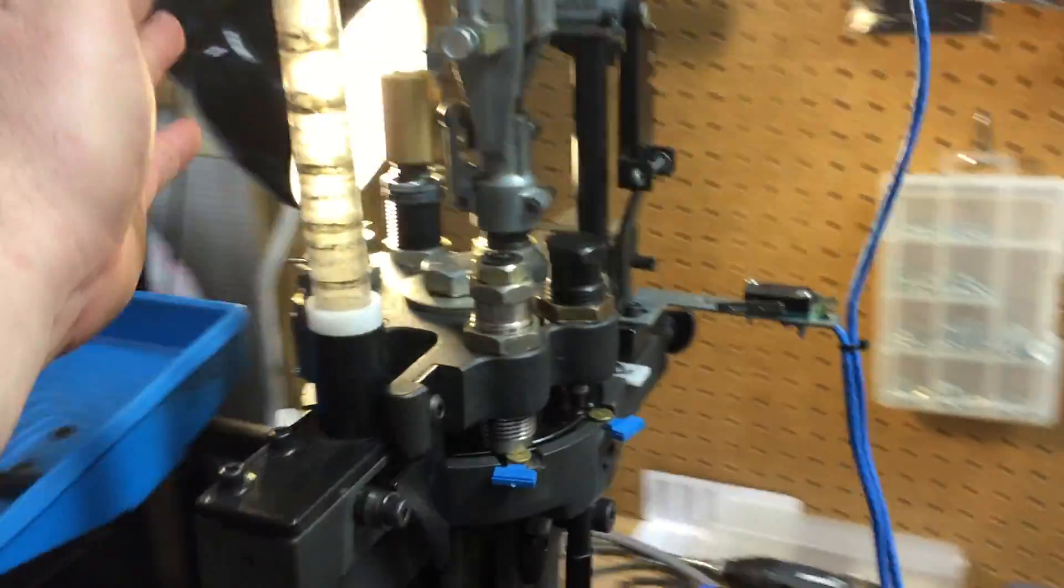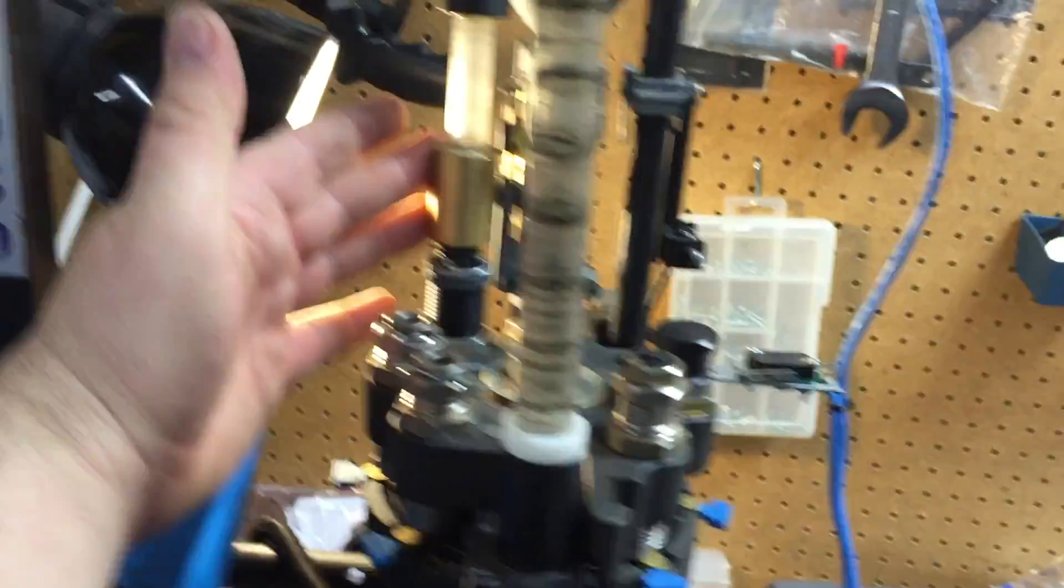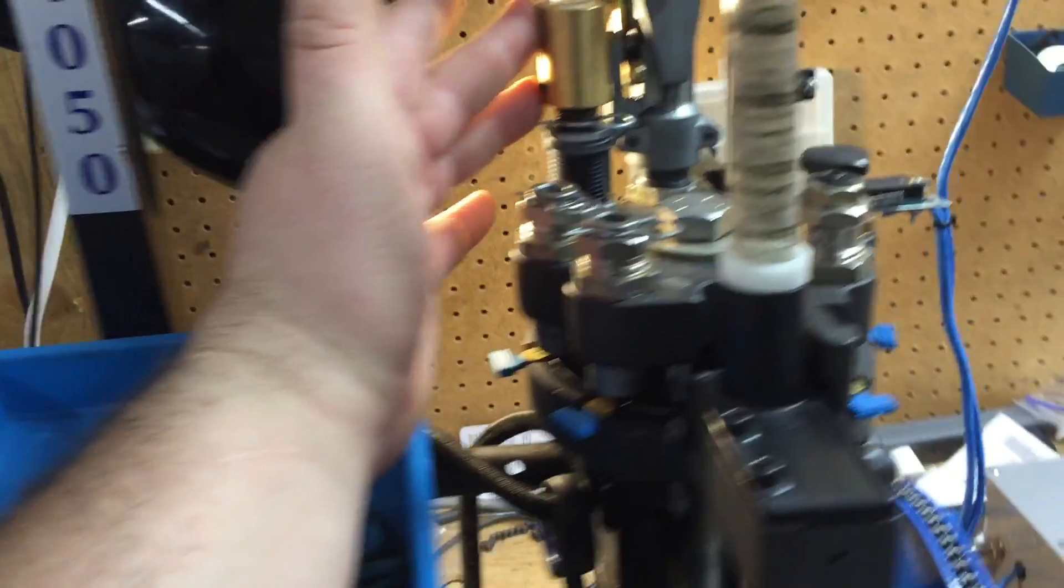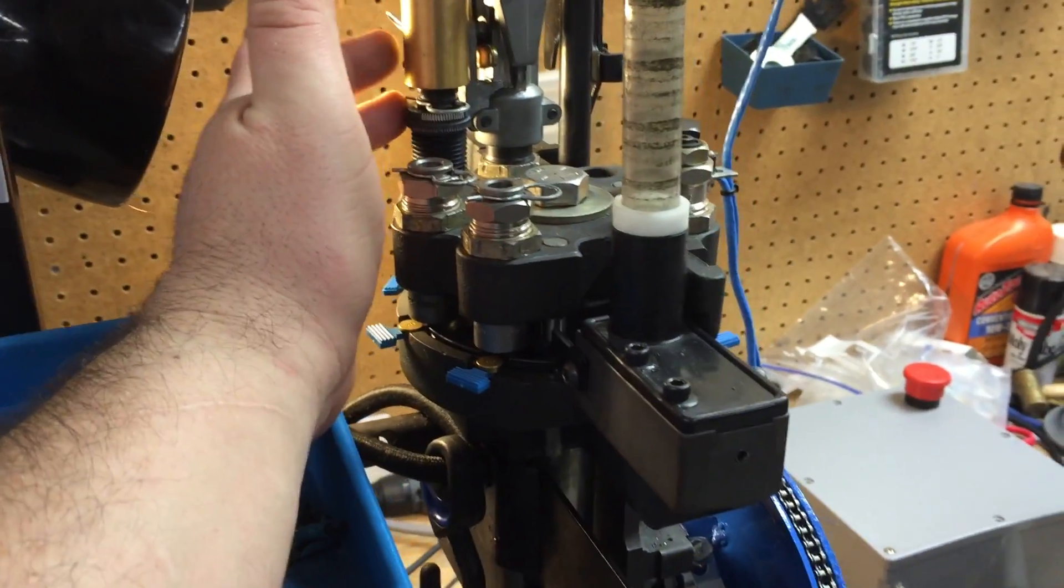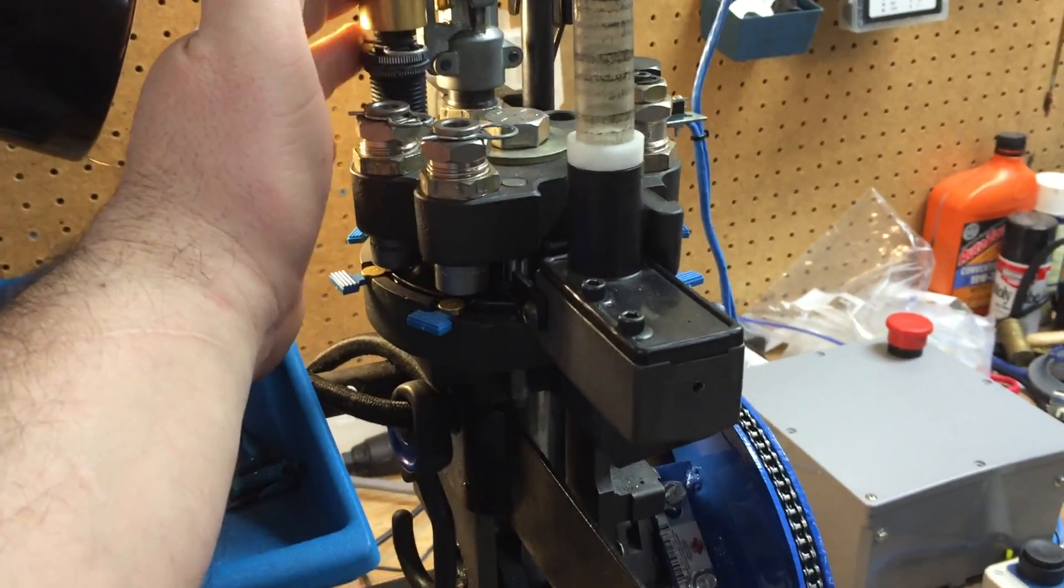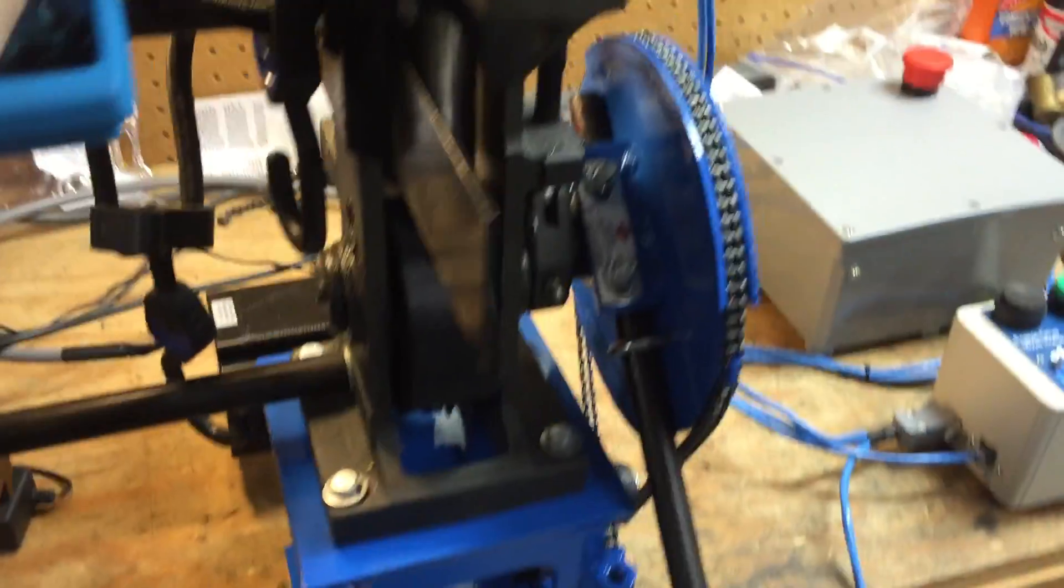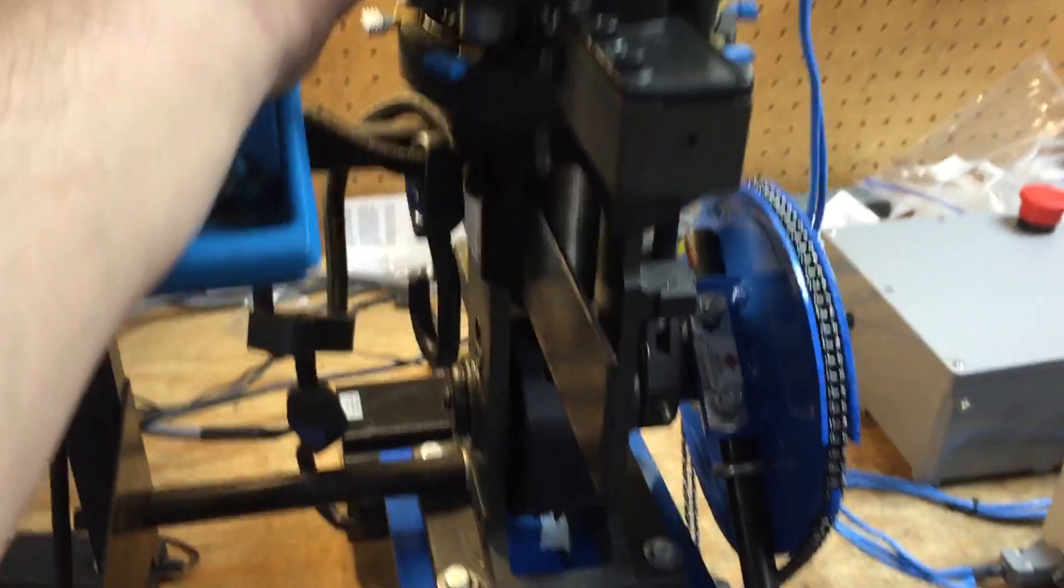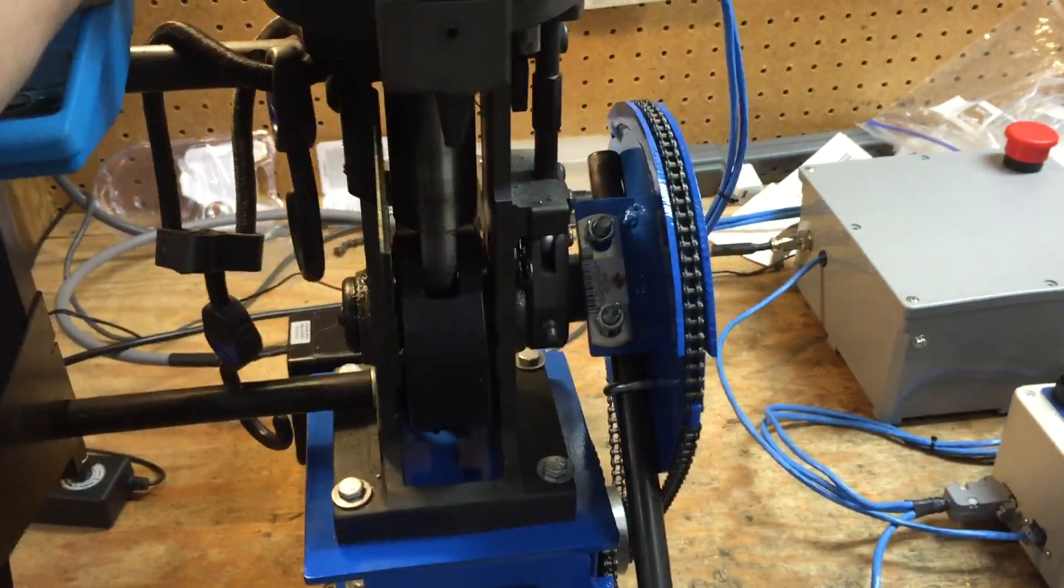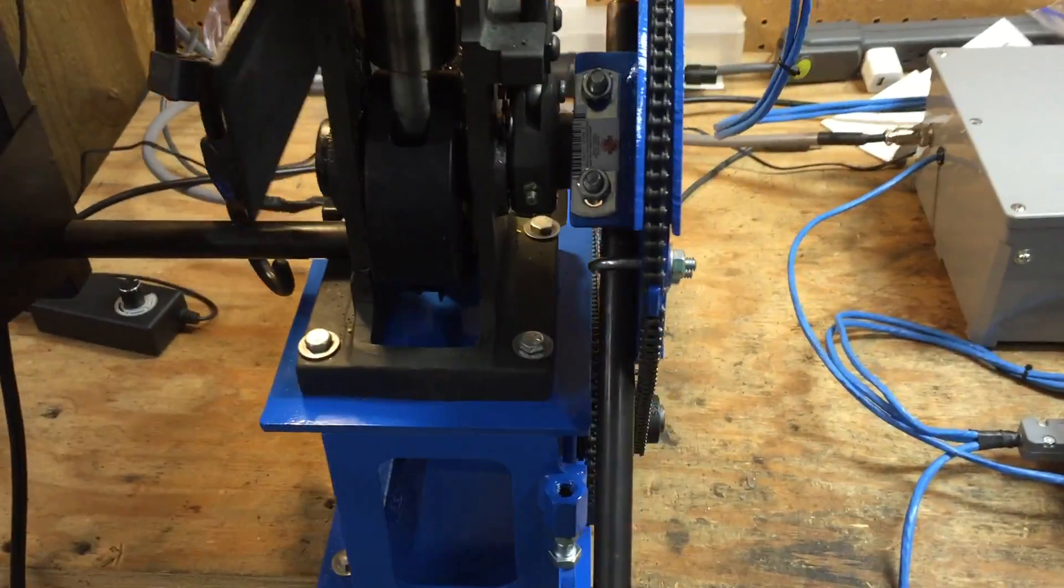Anyway, we recommend a Mr. Bullet Feeder on this machine. Some people use a GSI. We don't have this thing retrofitted for that yet. Plans for that are in the future.